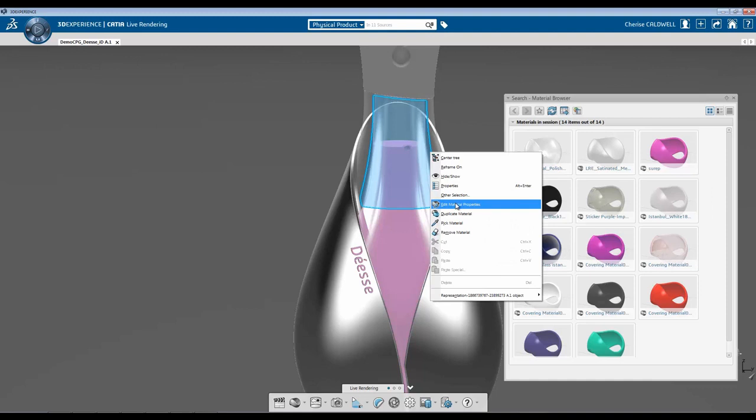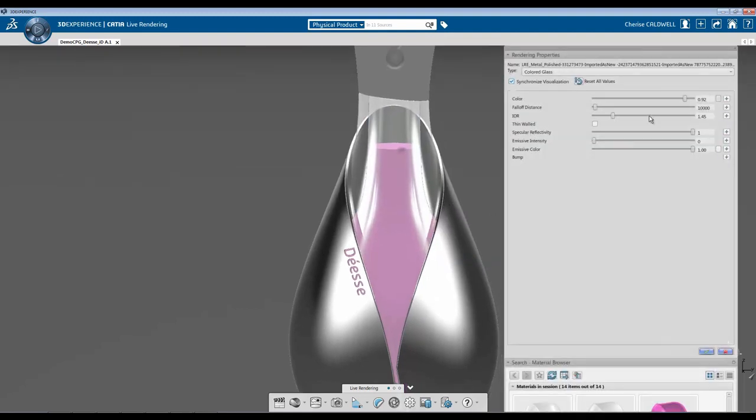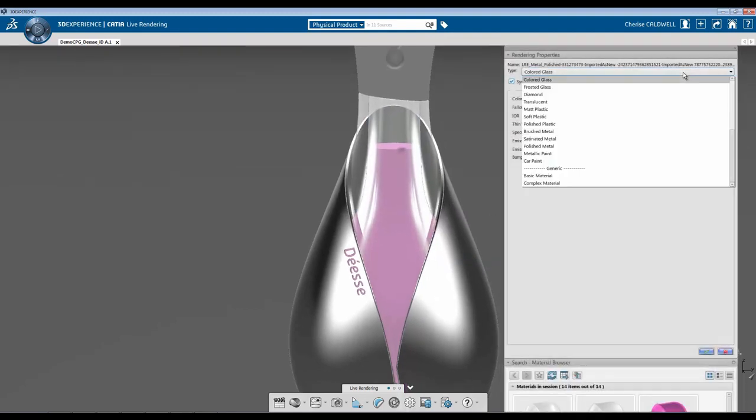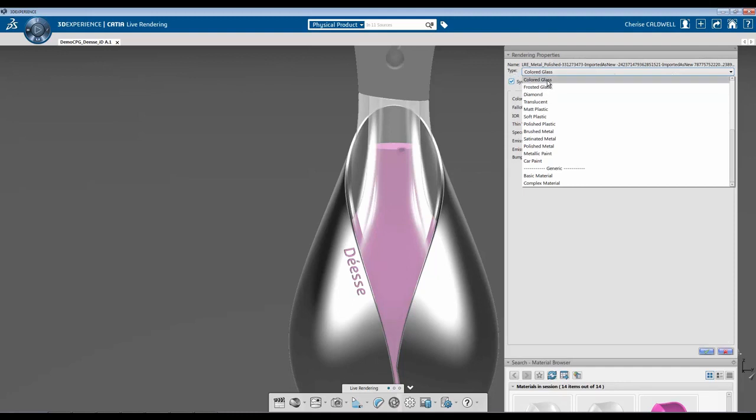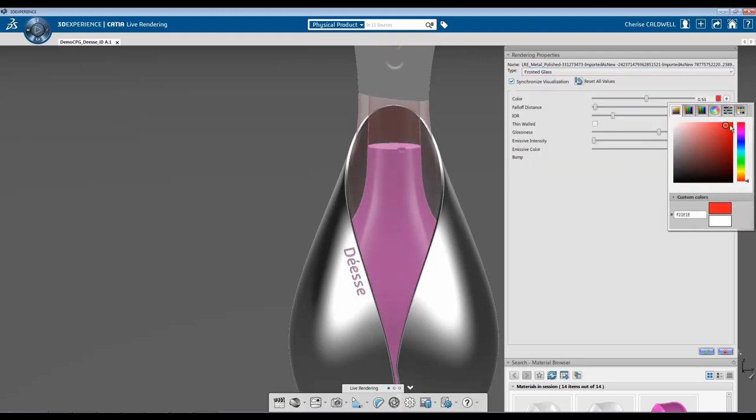go to Edit Material Properties, and here I have options of the type of material I would like to use. For glass, I can use colored glass or frosted glass and be able to change the color.